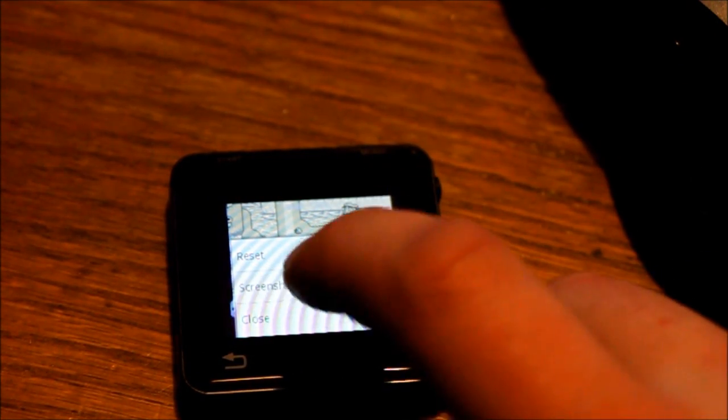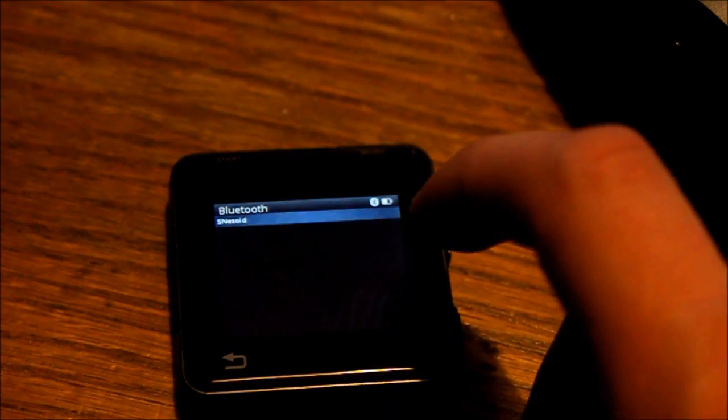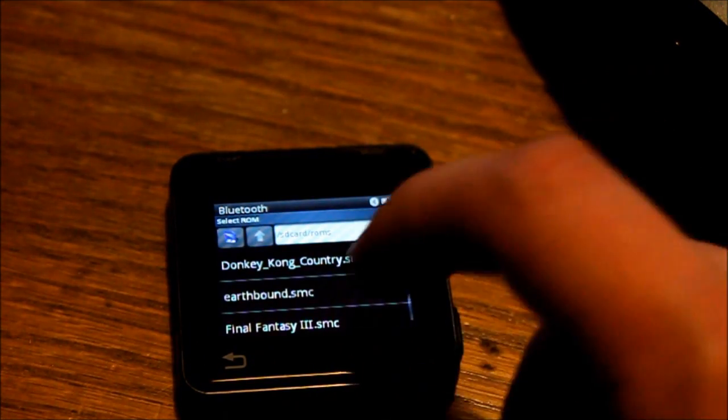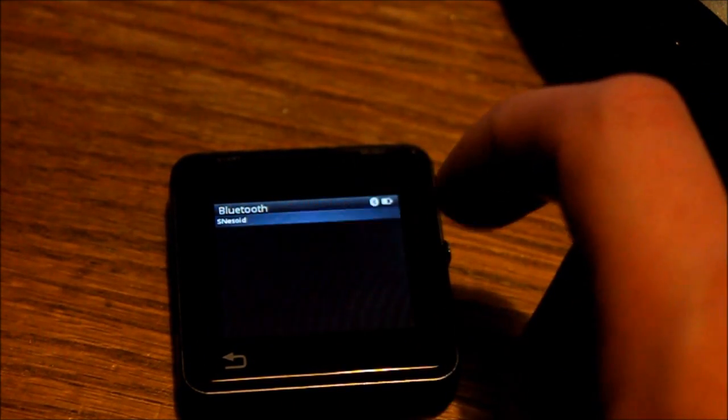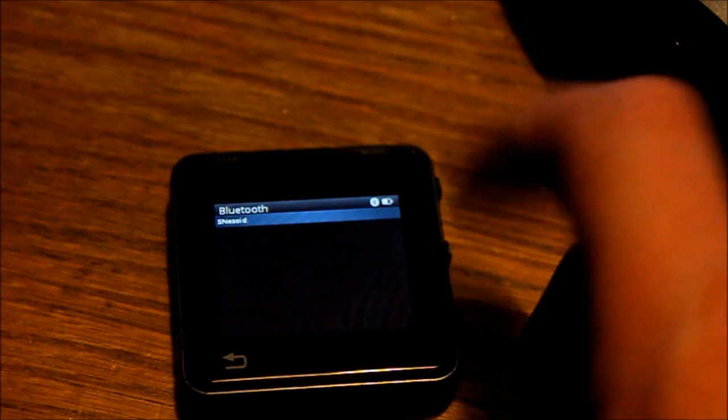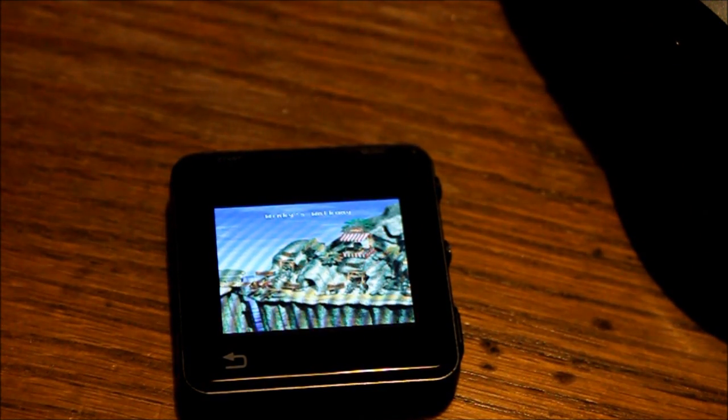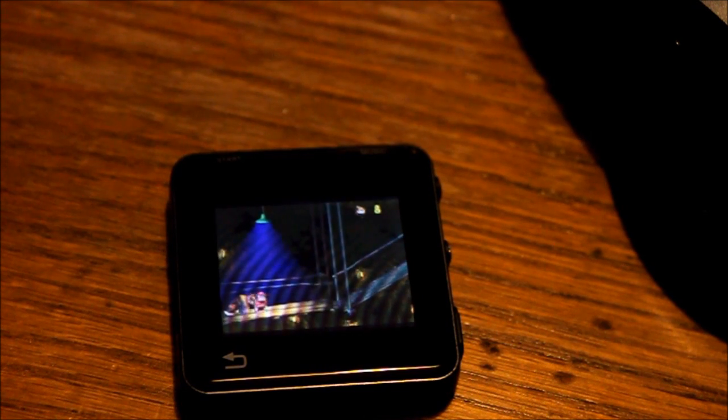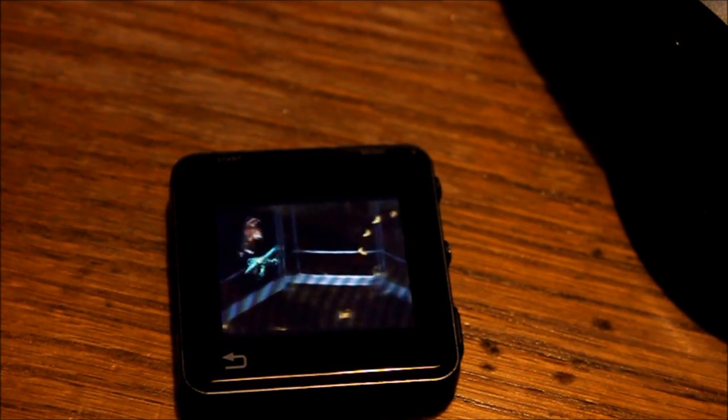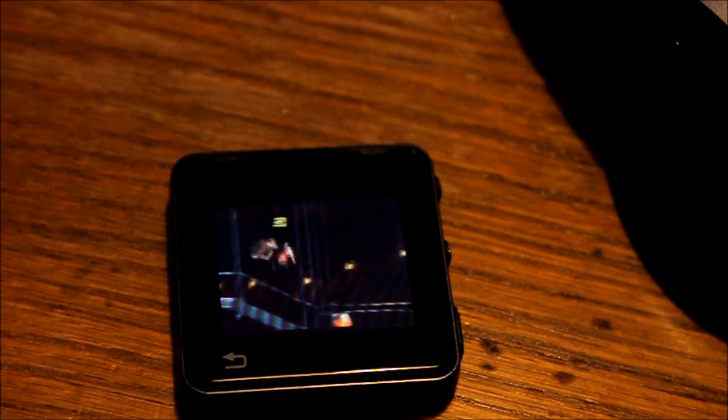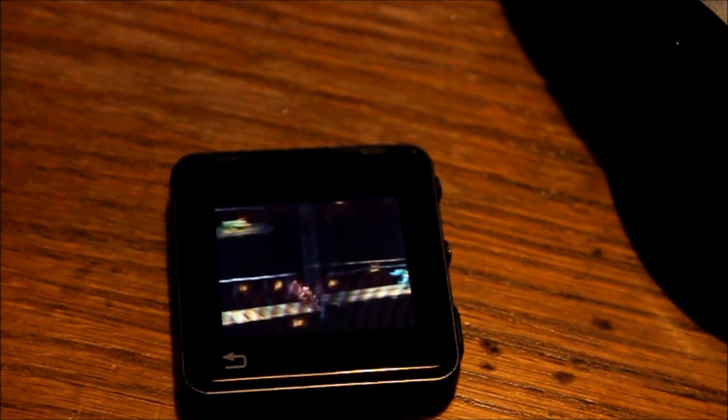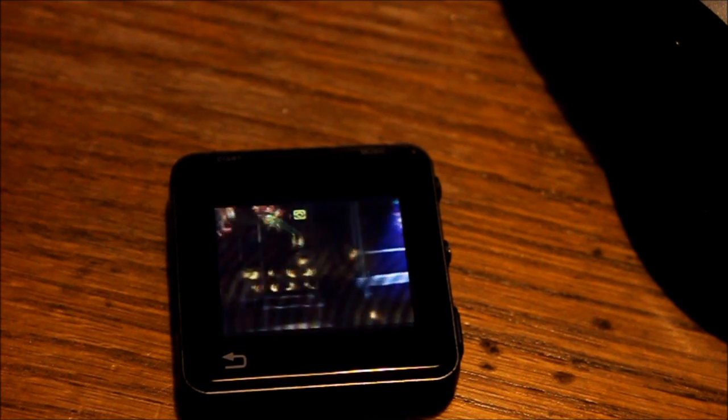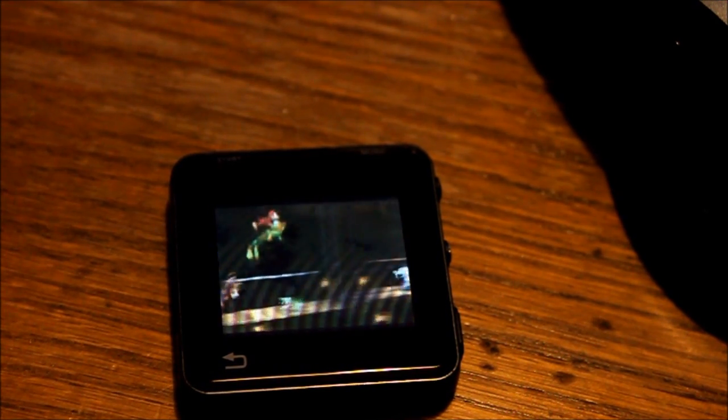I've heard claims of Nintendo 64 working on here which, you know, I can believe the thing is possible. I've got Super Nintendo working pretty damn awesome. No. Fuck I love this game.